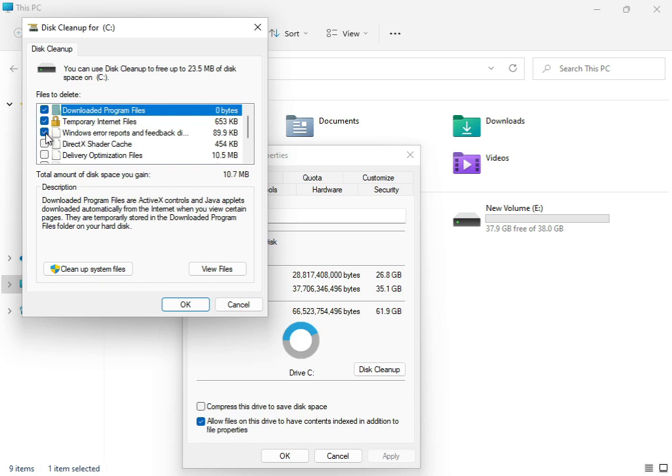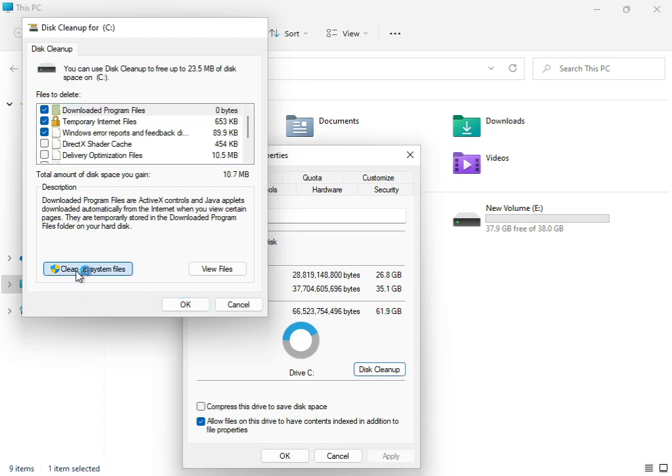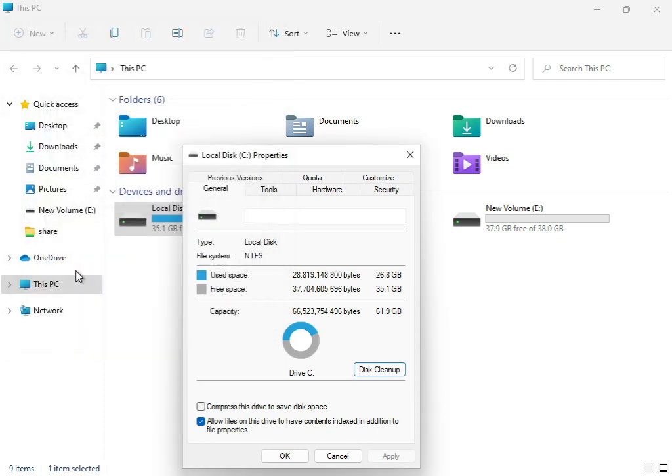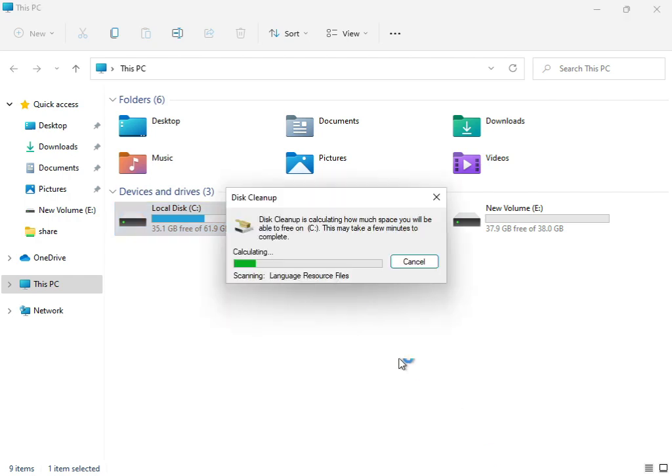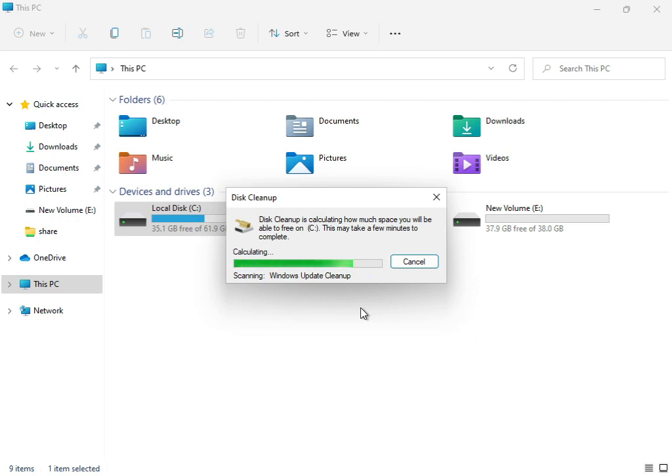Then clean the system files. You can click to clean up the system file and then click OK. Now this service is working, cleaning up and calculating what temp and junk files are not required for the system.